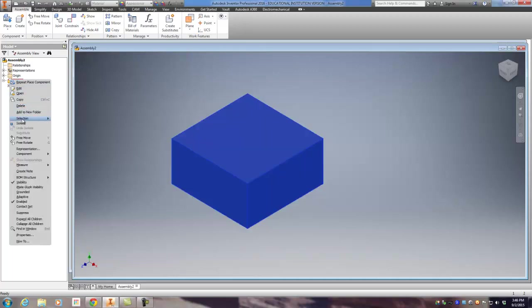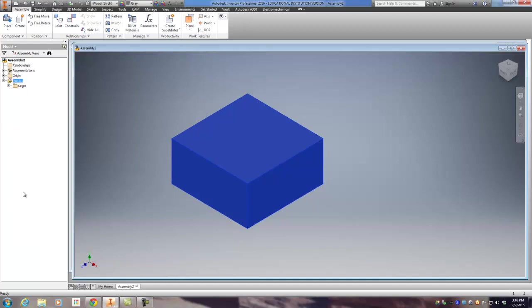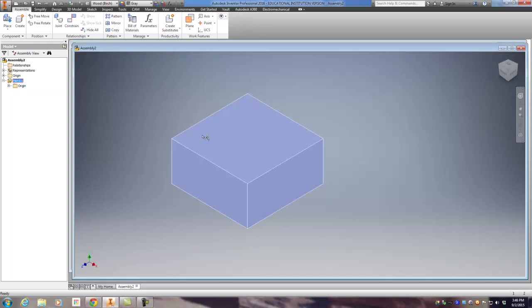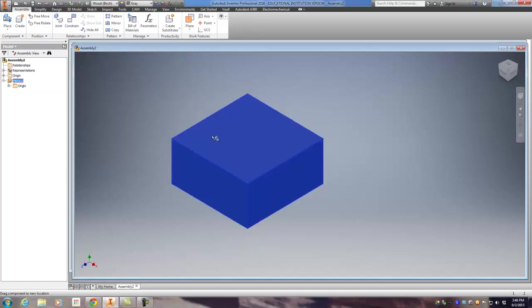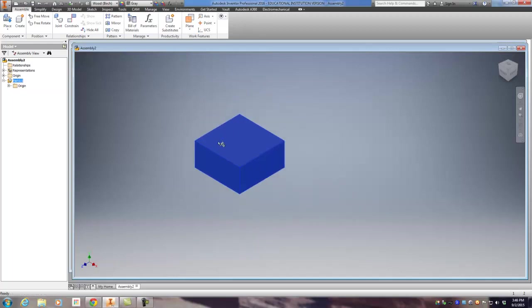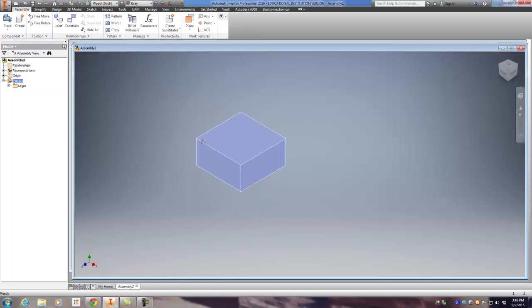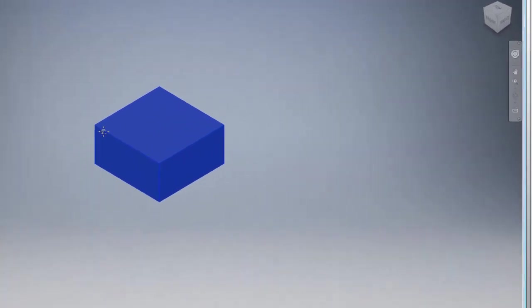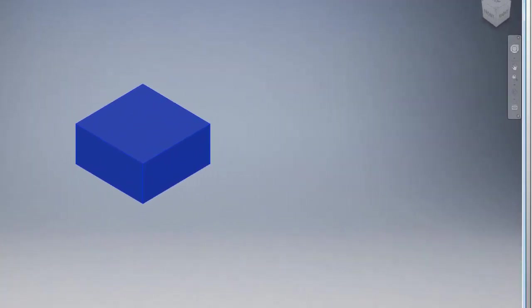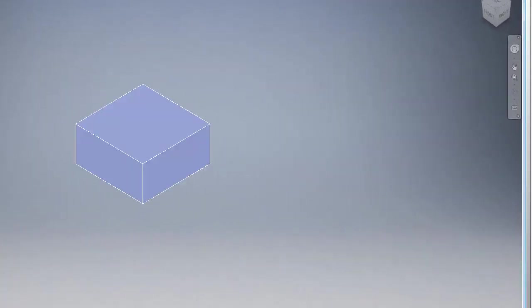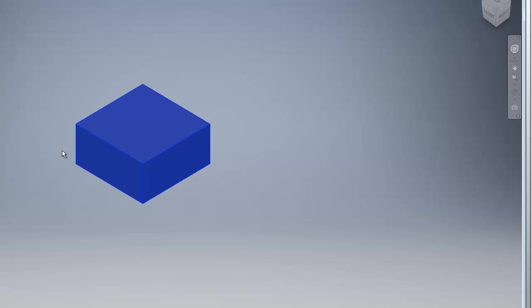this menu right here. Come all the way down to the word grounded—not like you can't go out with your friends, but grounded—click on that. And now what happens is I can't move this part. Well, yeah, I can—I'm moving the screen right now—but the part becomes grounded so all the other parts that go around this, it just becomes a nice focused area to work with. That's the first part.